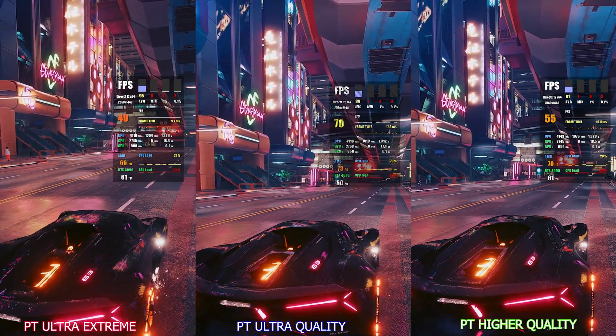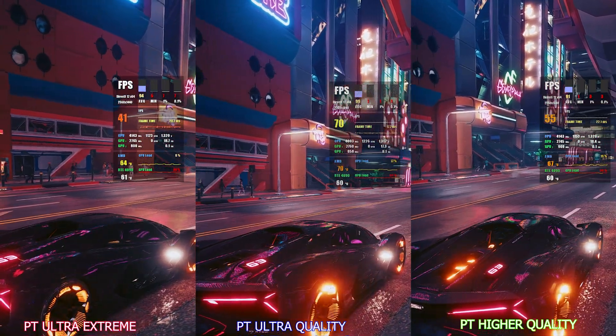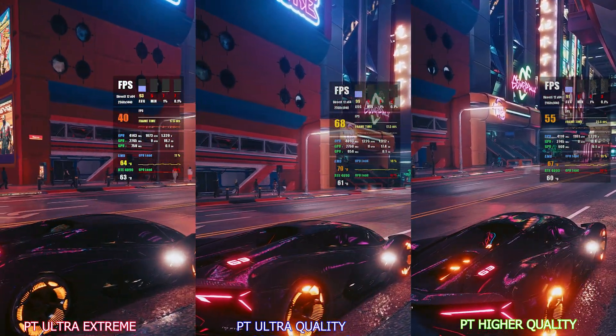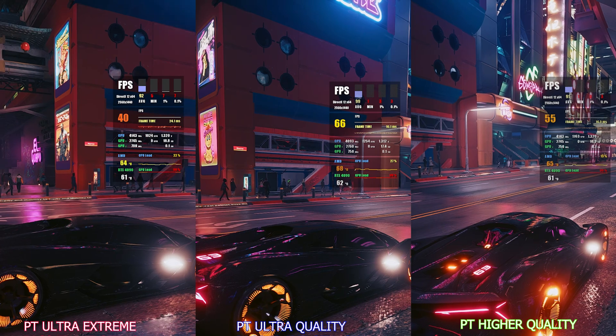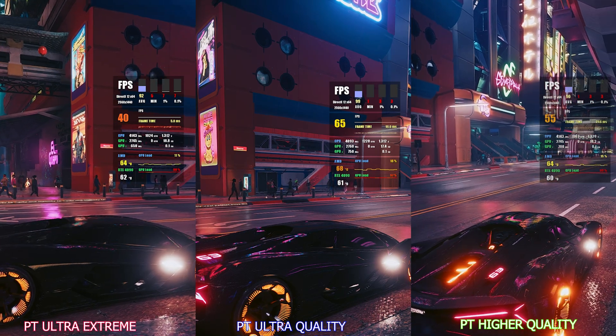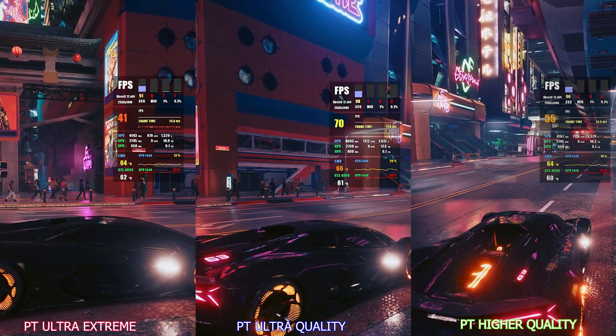This is why when you're driving around you might not be able to notice the difference between the options, but this is what your graphics card is trying to deal with — and that's why it could make your GPU look insignificant, weak, and pathetic.